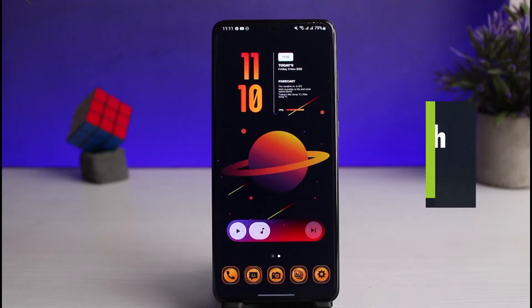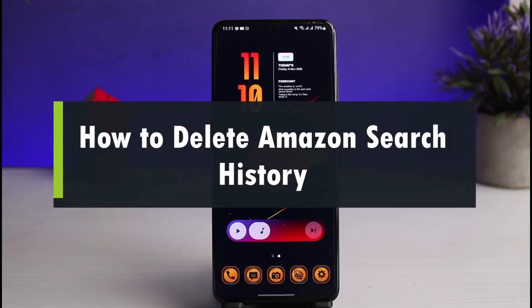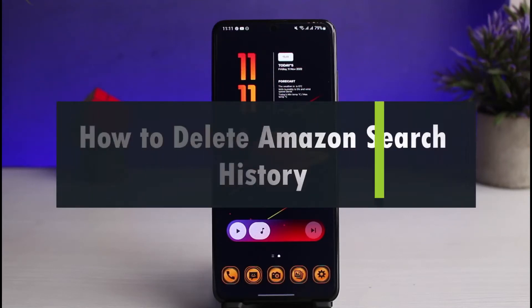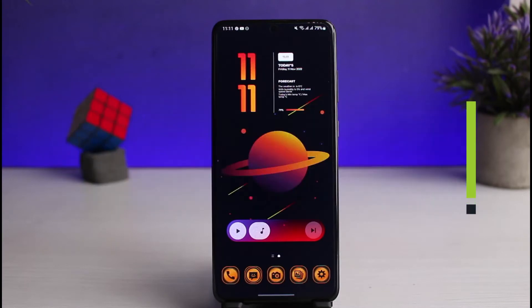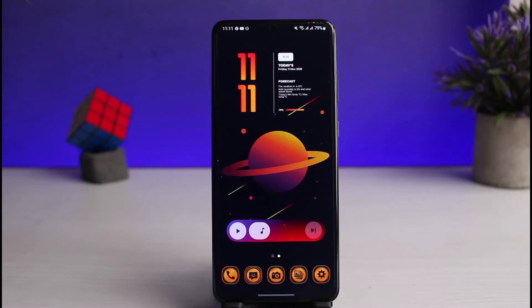How to delete your Amazon search history. Hi everyone, welcome back to our channel. I am B-Mode from App Guide, and in this guide video I will show you how you can delete your search history on Amazon. Before we get started, if you are new to our channel, make sure to leave a like and hit that subscribe button. Without any further ado, let's get started with today's video.